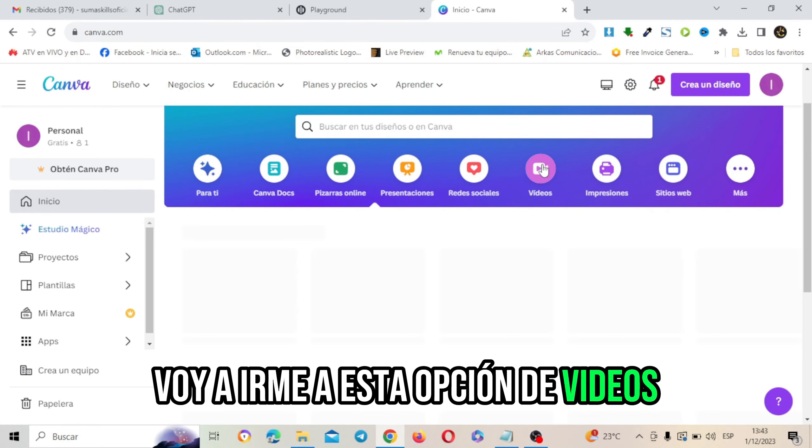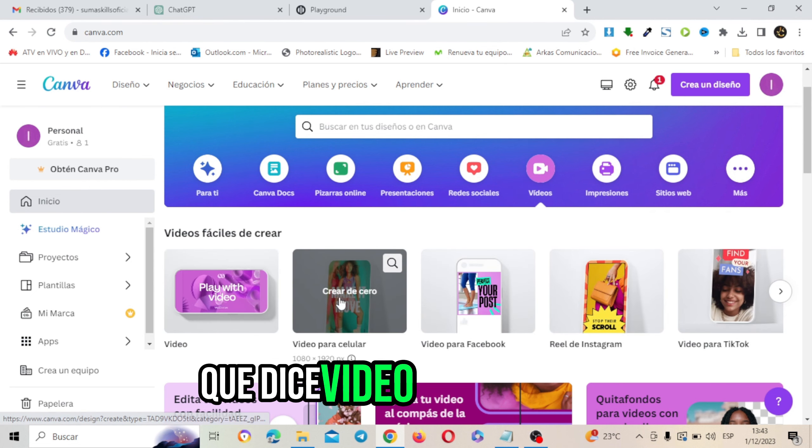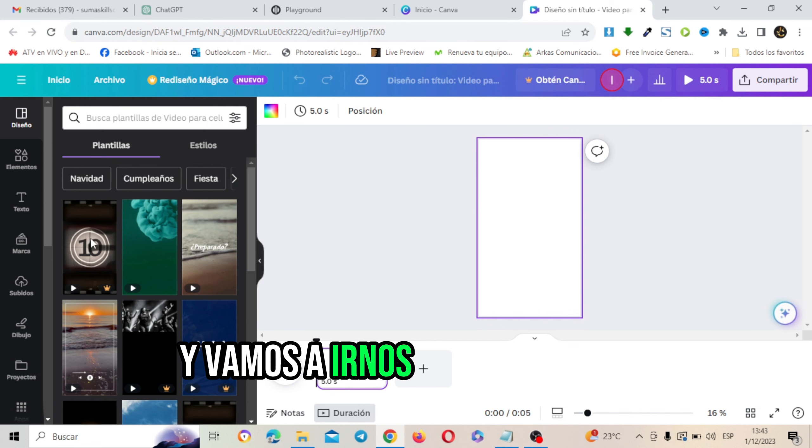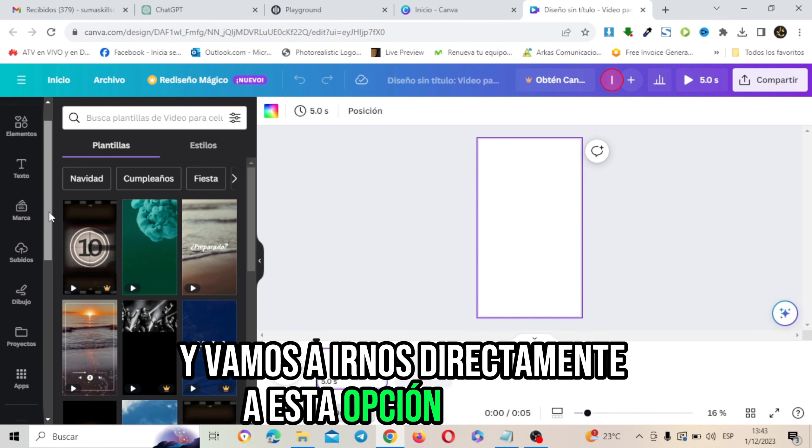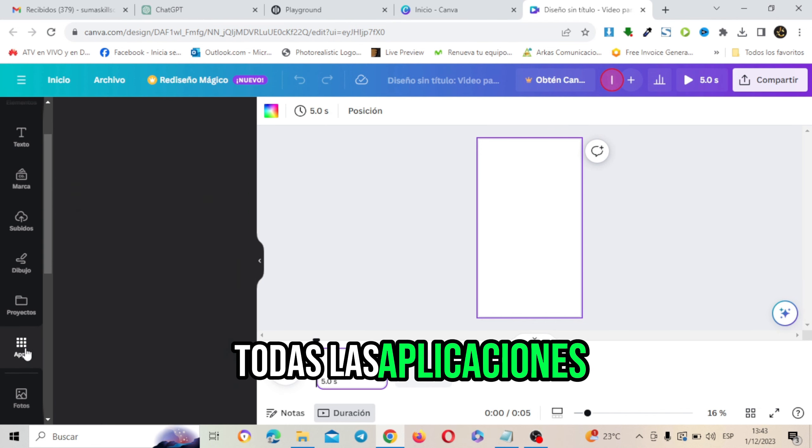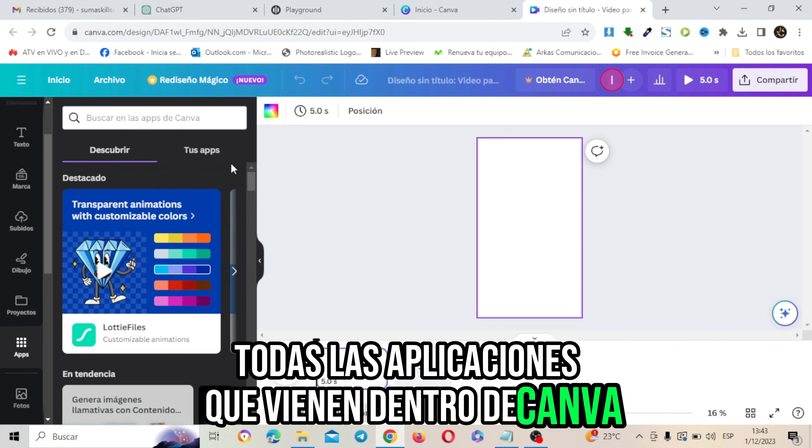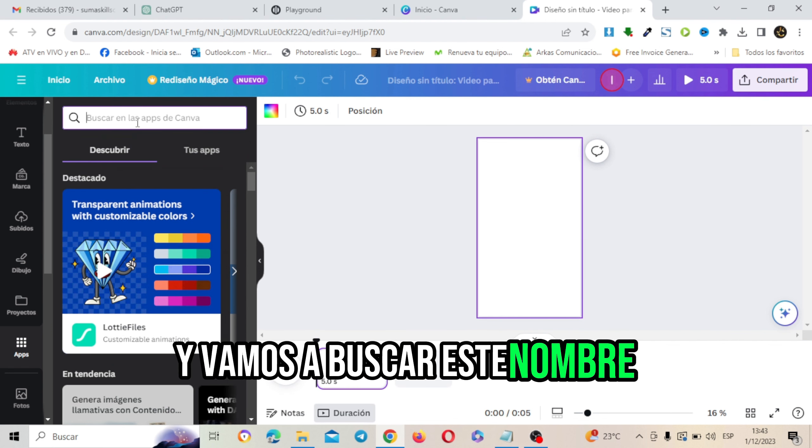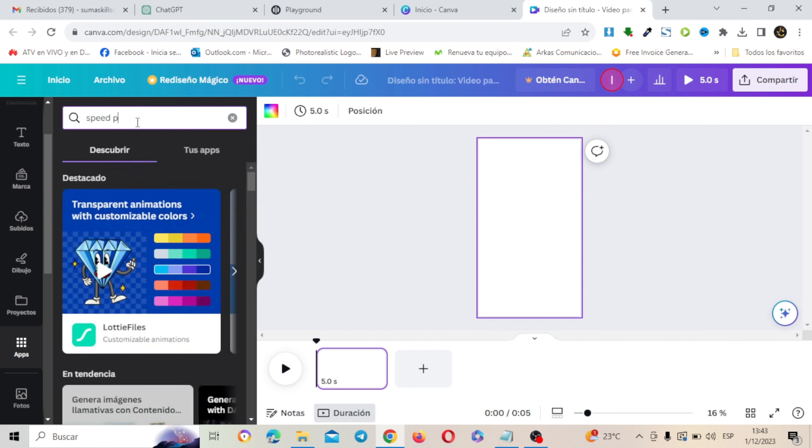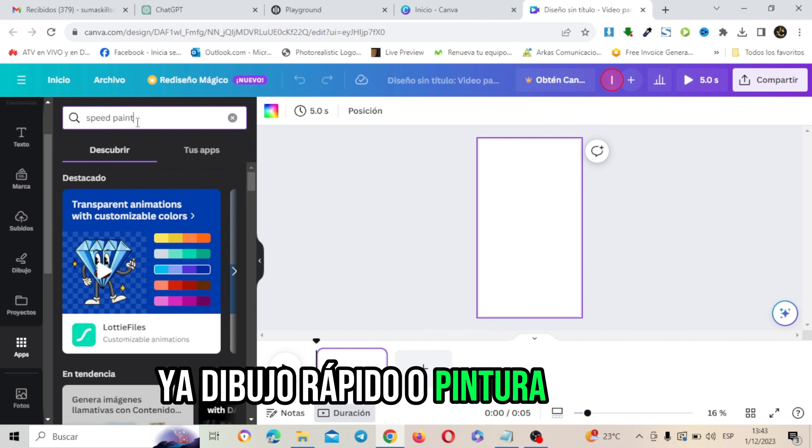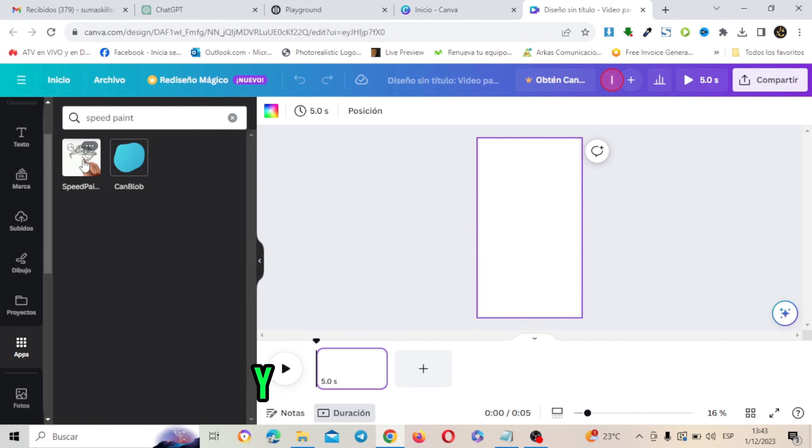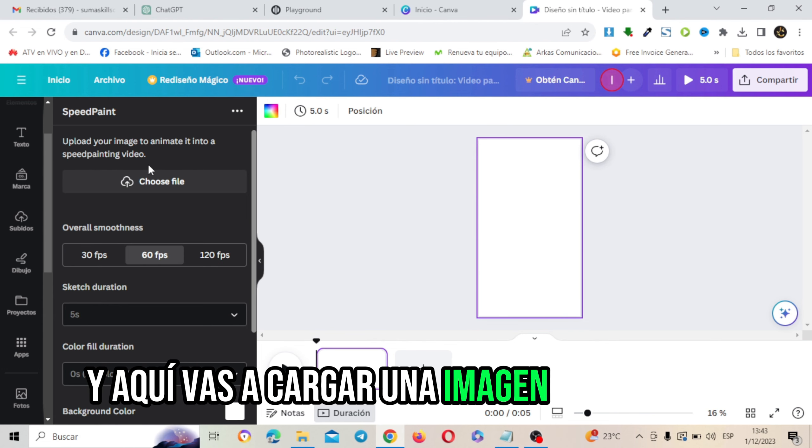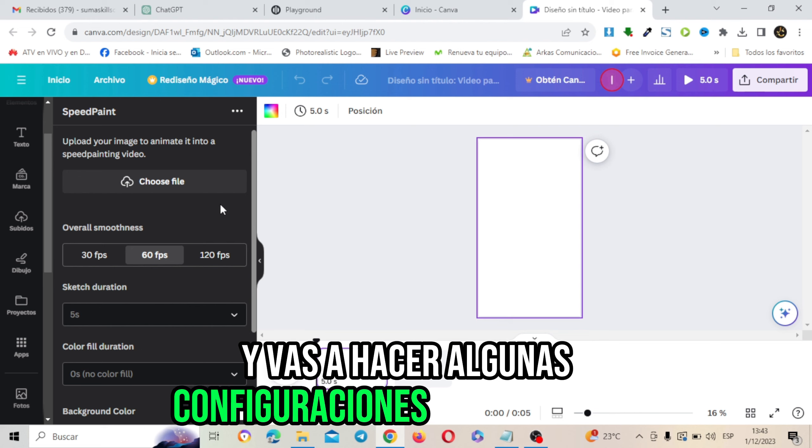Voy a irme a esta opción de videos y voy a buscar este formato que dice video para celular. Vamos a darle clic y vamos a irnos directamente a esta opción que es Apps, que son todas las aplicaciones que vienen dentro de Canva. Cada día añaden más y vamos a buscar este nombre que dice Speed Paint, dibujo rápido o pintura rápida como le quieras llamar.